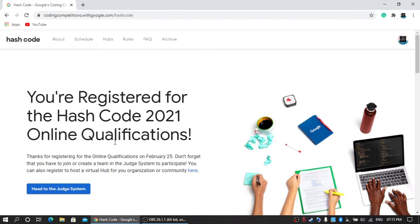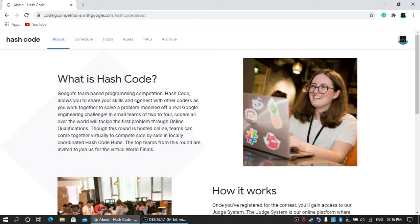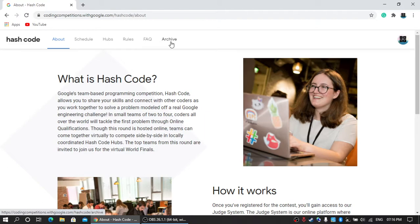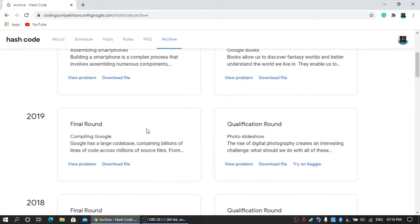What is this event about? In this event you have to compete with other members. You should make your team with at least two members and a maximum of four members. It's a very easy online competitive coding challenge in which you have to solve problems within four hours. If you want to practice previous year problems, then go to the archive page where you can download different problems and try to solve them.